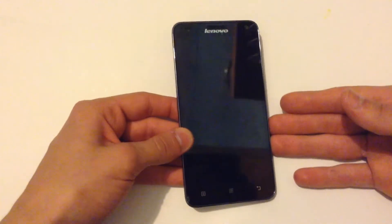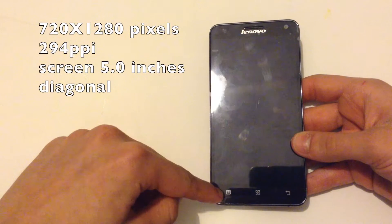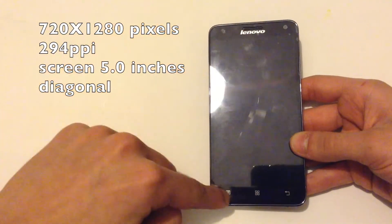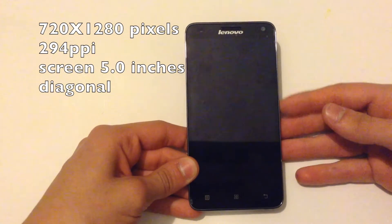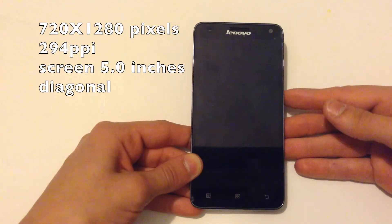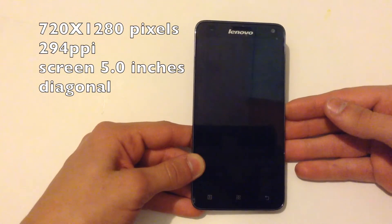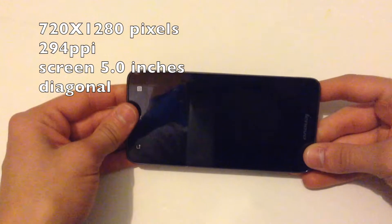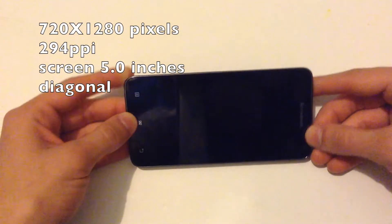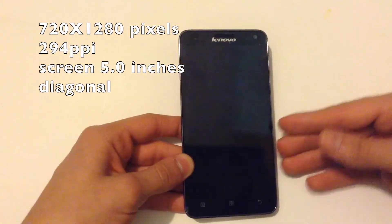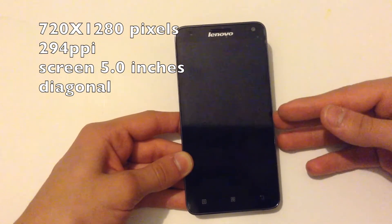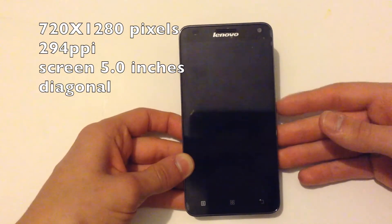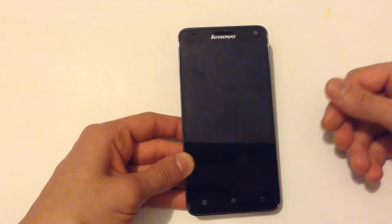It has a display of five inch diagonal. Also a resolution of 720p, exactly 720 by 1280 pixels. It's very cool if you want to watch 720p movies. Unfortunately not 1080p movies on this phone. Also the PPI is about 294, that's pixels per inch in the screen.